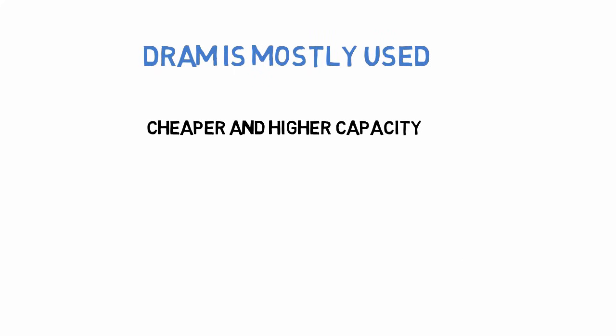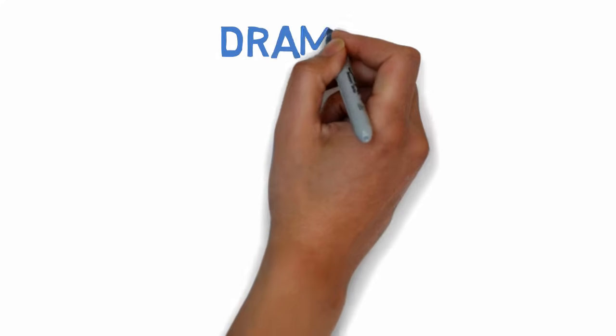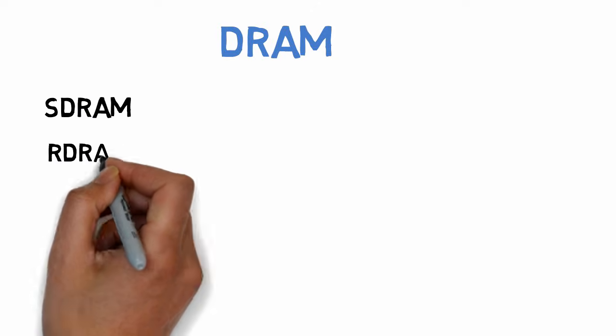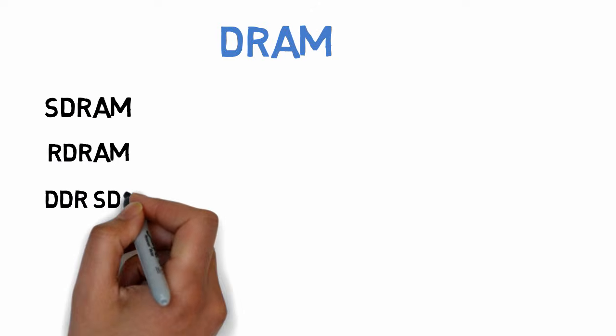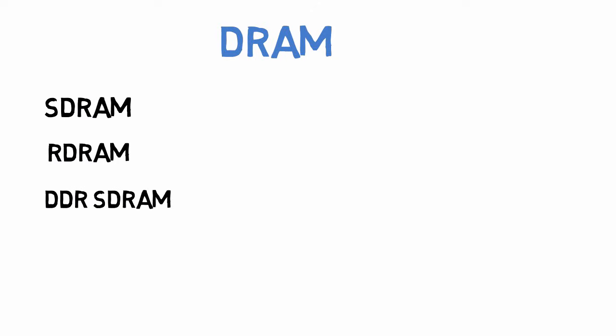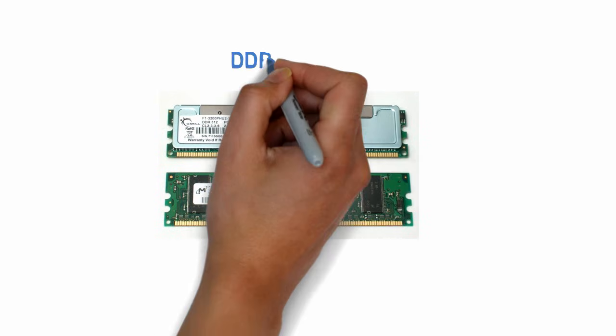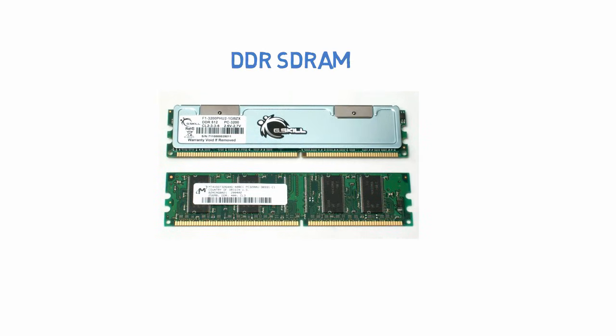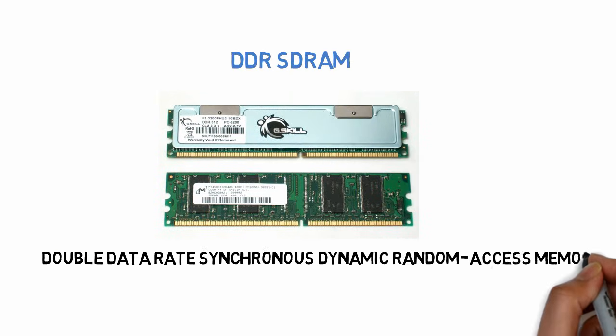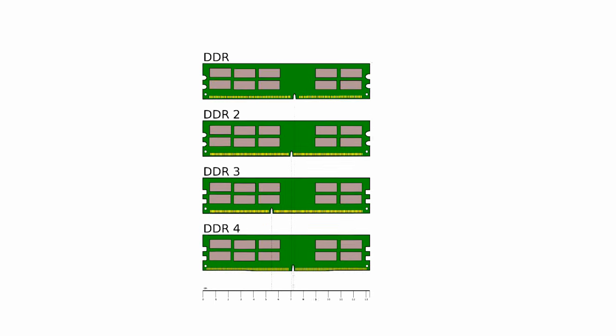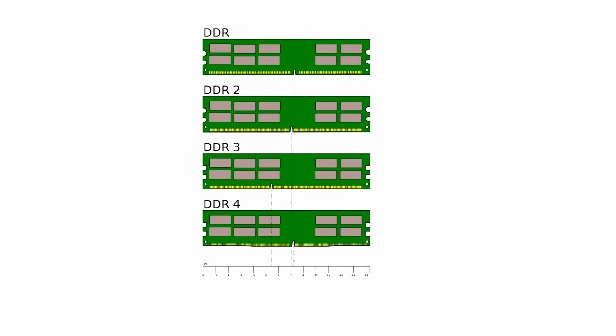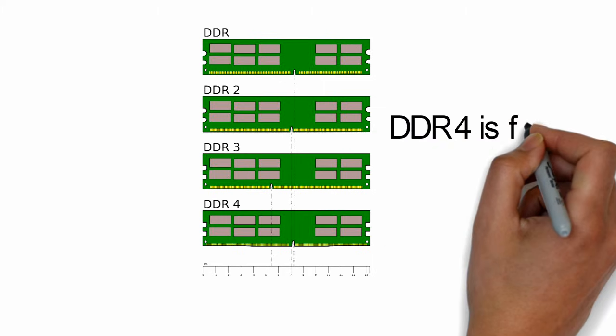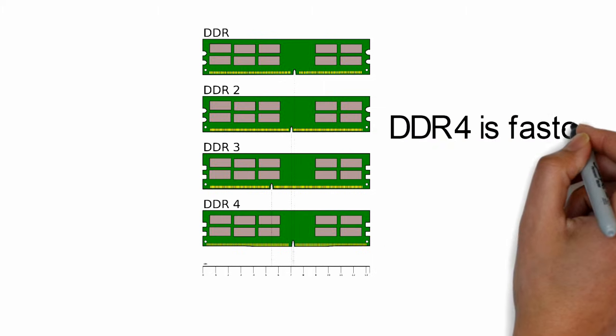But this doesn't end here. DRAM also has different types like SDRAM, RDRAM, DDR SDRAM, etc. Among these RAM types, DDR SDRAM is currently most used, which stands for Double Data Rate Synchronous Dynamic Random Access Memory. Different versions of DDR SDRAM are DDR1, DDR2, DDR3, and DDR4, out of which DDR4 is the fastest.